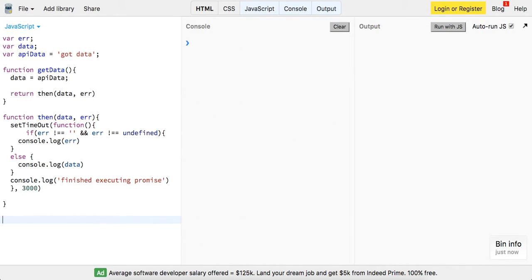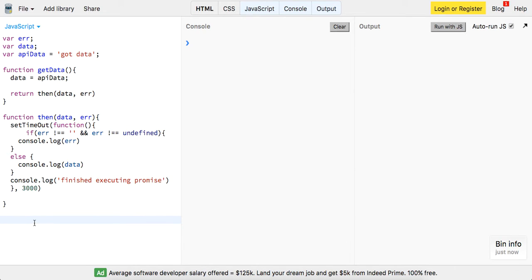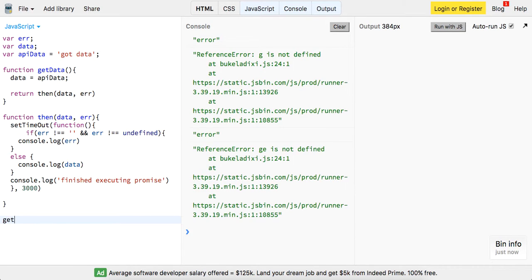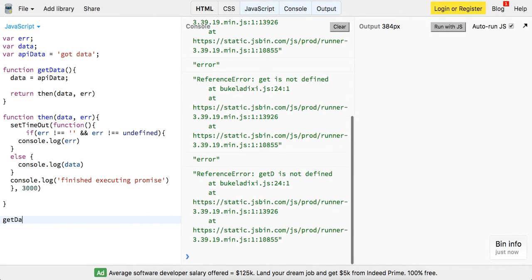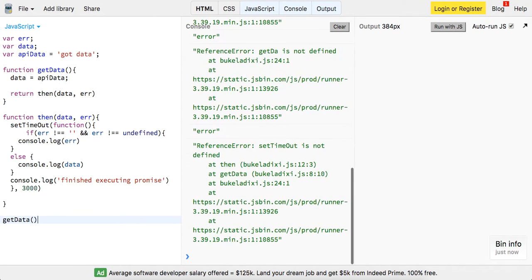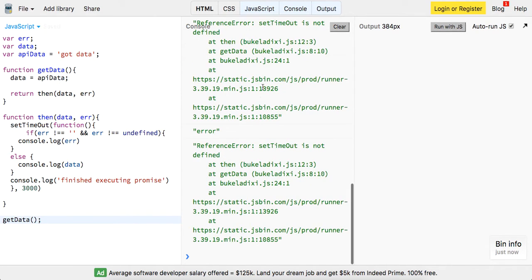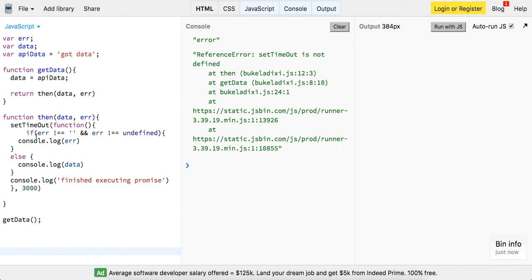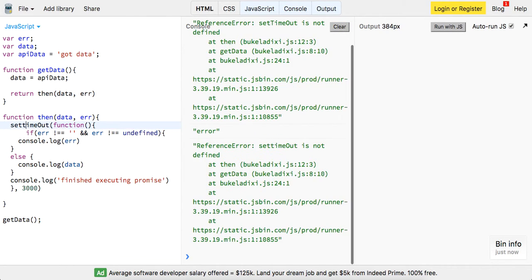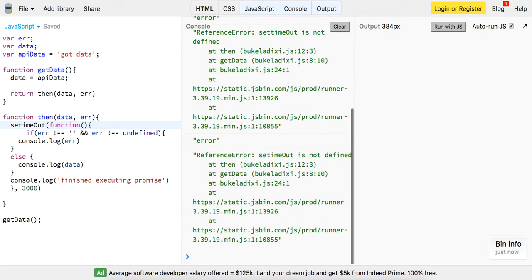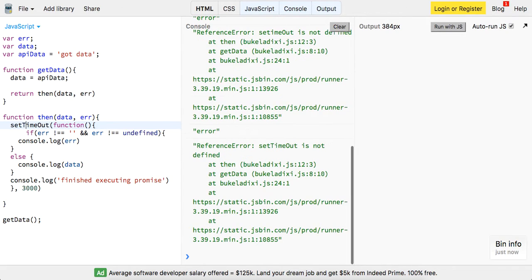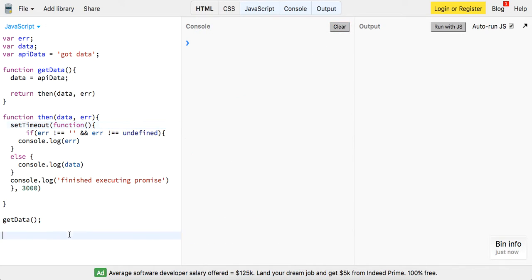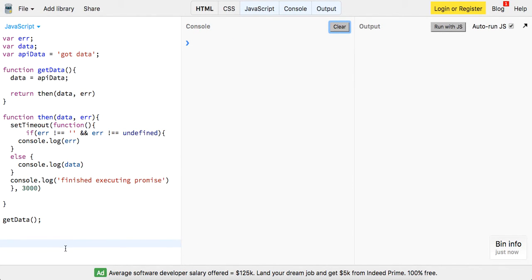We got all that running and am I getting an error? We're not getting an error. Let's see what we get this time. Function then - oh we haven't actually called a function, my bad. Just call it getData. Let's see. Set timeout - oh my bad, set timeout. I think that's it. Why is it running so fast?